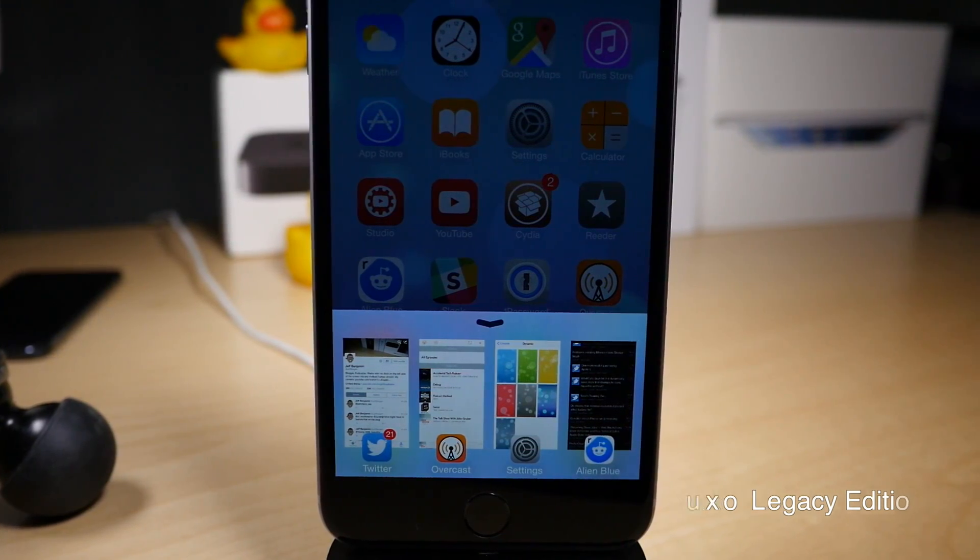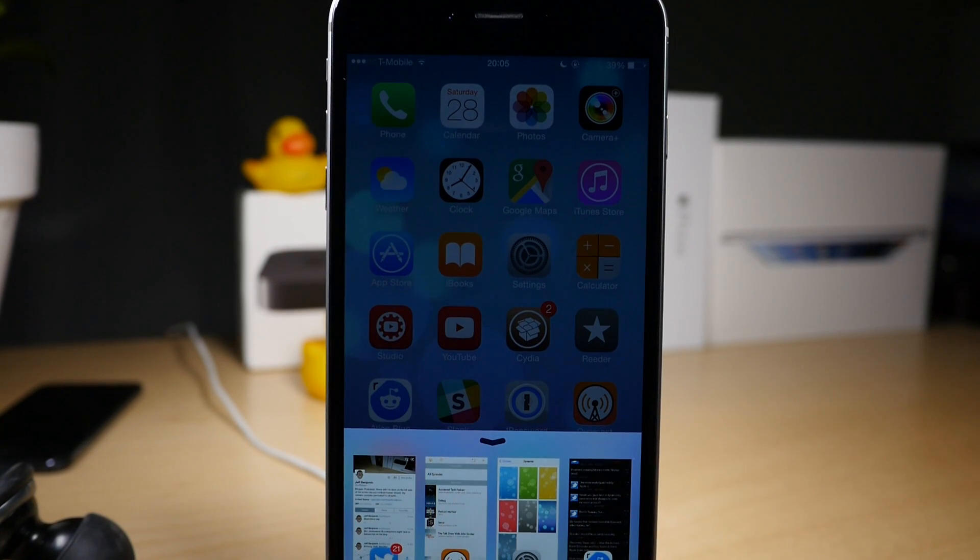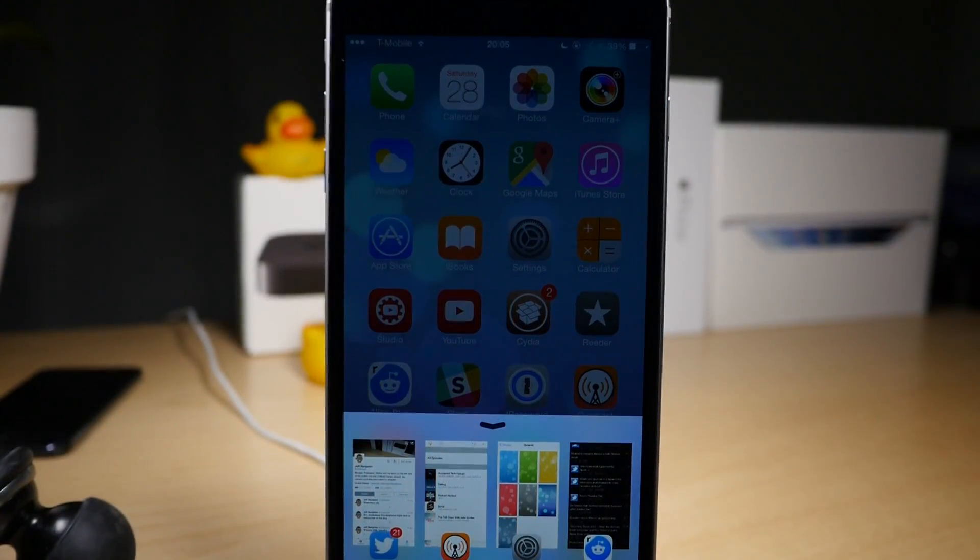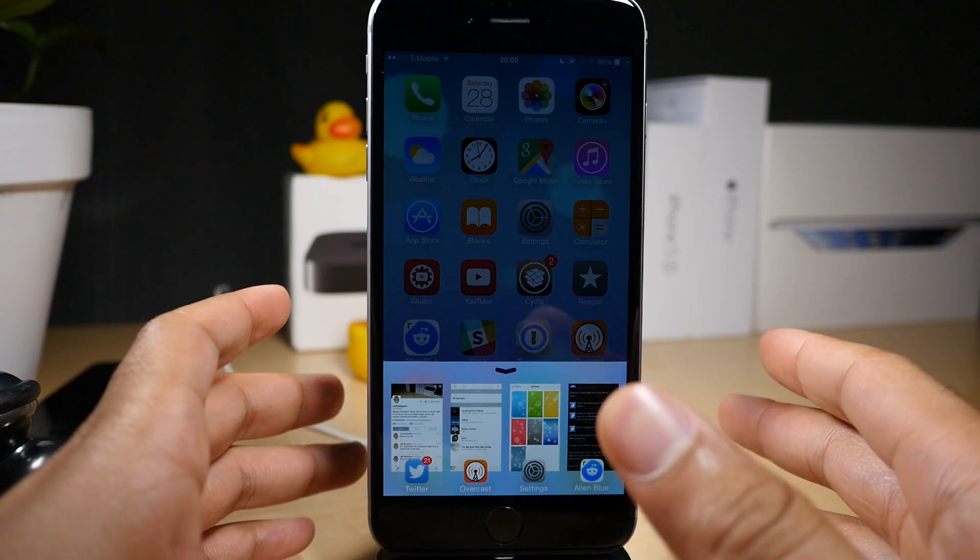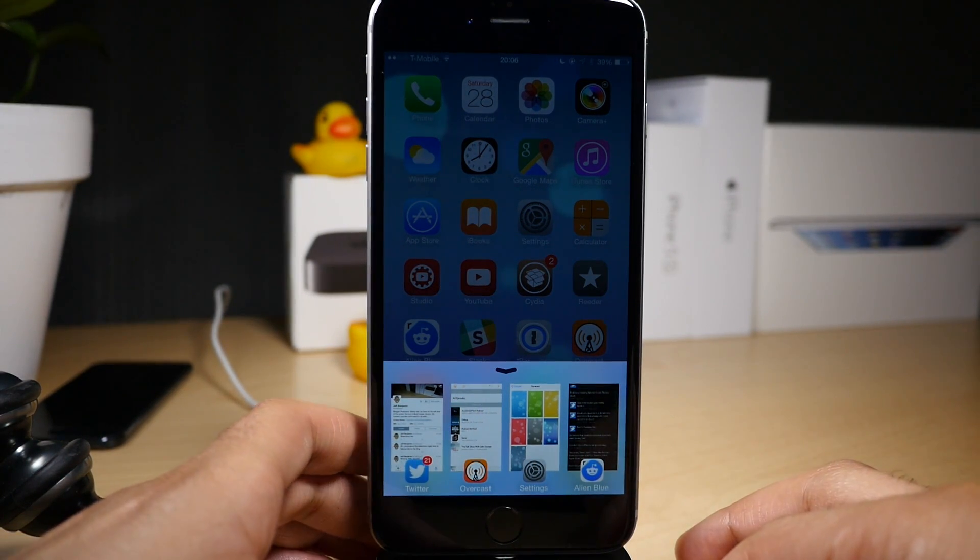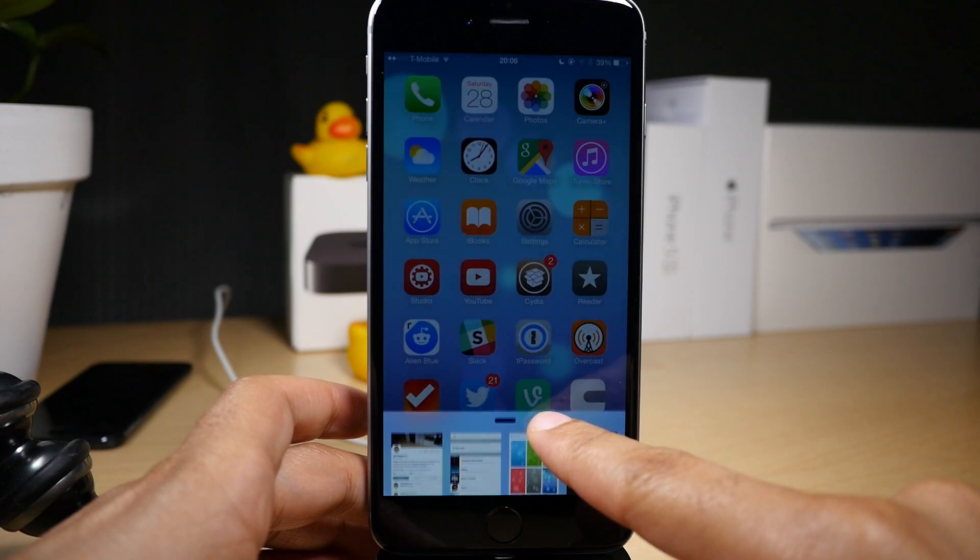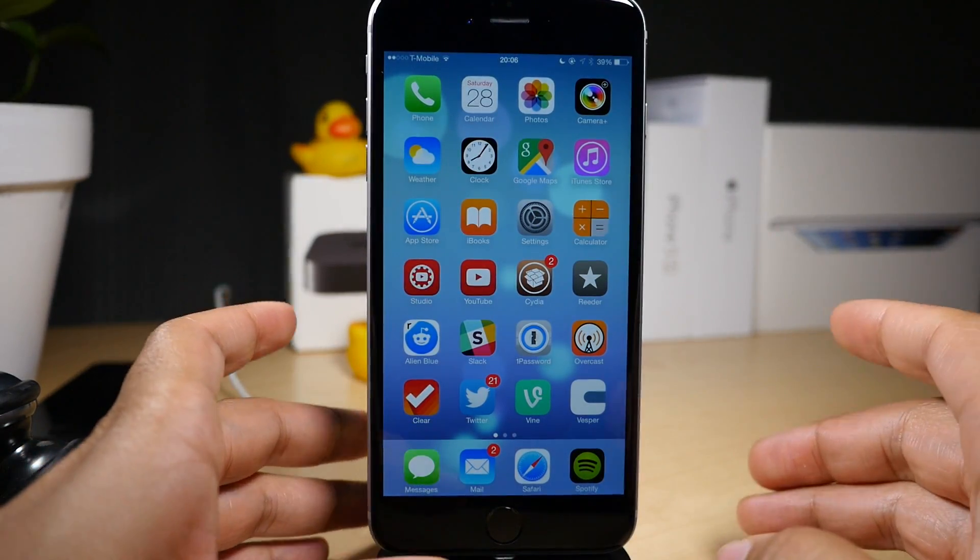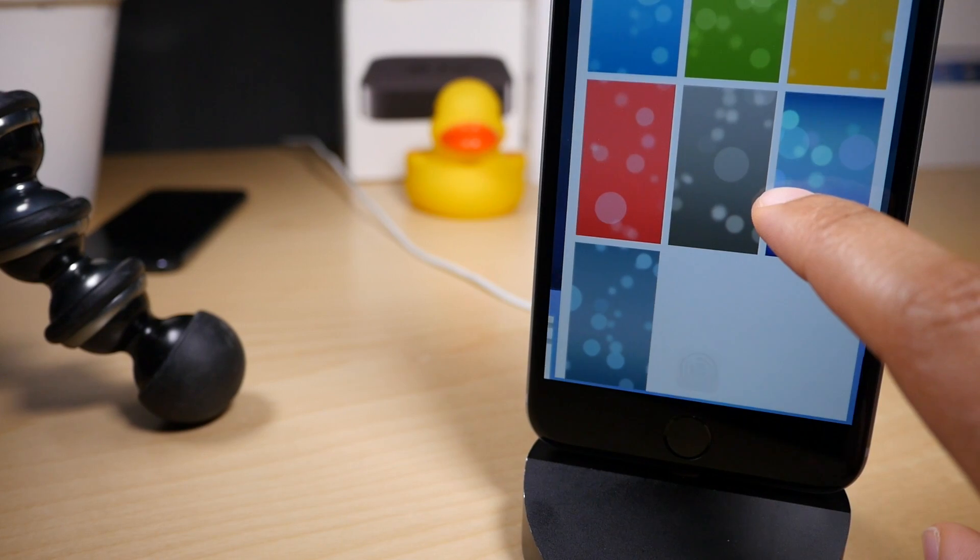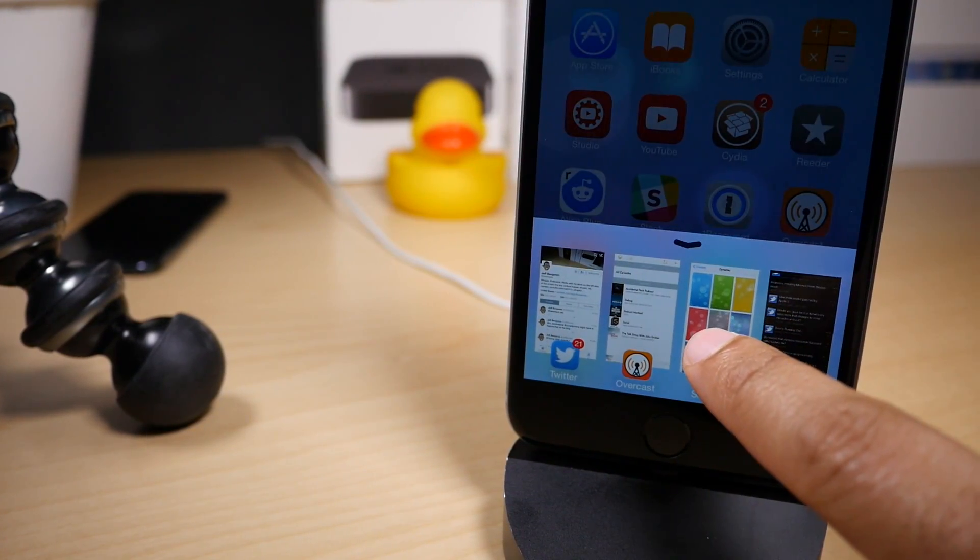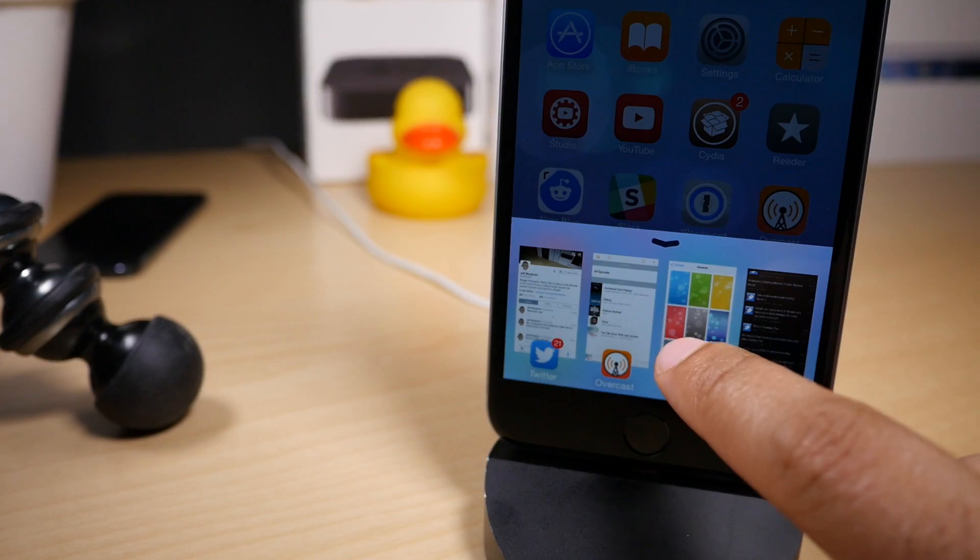We're talking about Auxo Legacy Edition. This is Jeff with iDownloadBlog and I have my hands on Auxo Legacy Edition. This is a highly anticipated new jailbreak tweak from designer Sentry and developer Ryan Petrich. You could say that's an all-star combination, designer and developer.